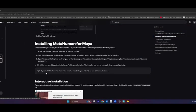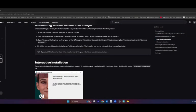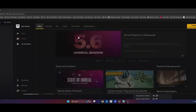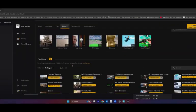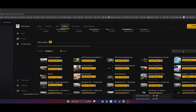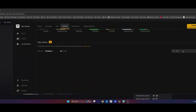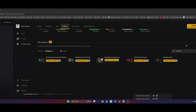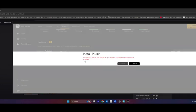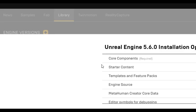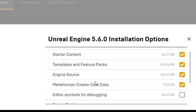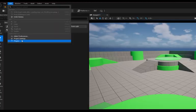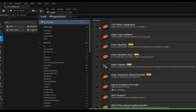First, make sure you download the MetaHuman for Maya plugin from Fab. Make sure to follow the install instructions in the new MetaHuman documentation page. You'll be able to find the plugin inside of the Epic Games Launcher. When you download 5.6, make sure you turn on the MetaHuman Core Data. Turn on all of the MetaHuman plugins.